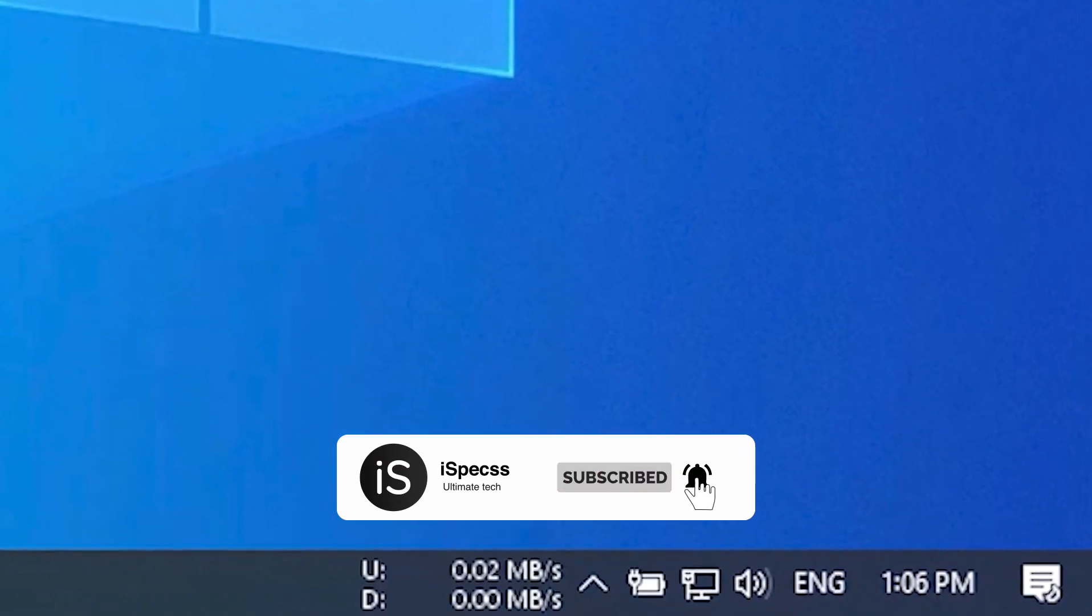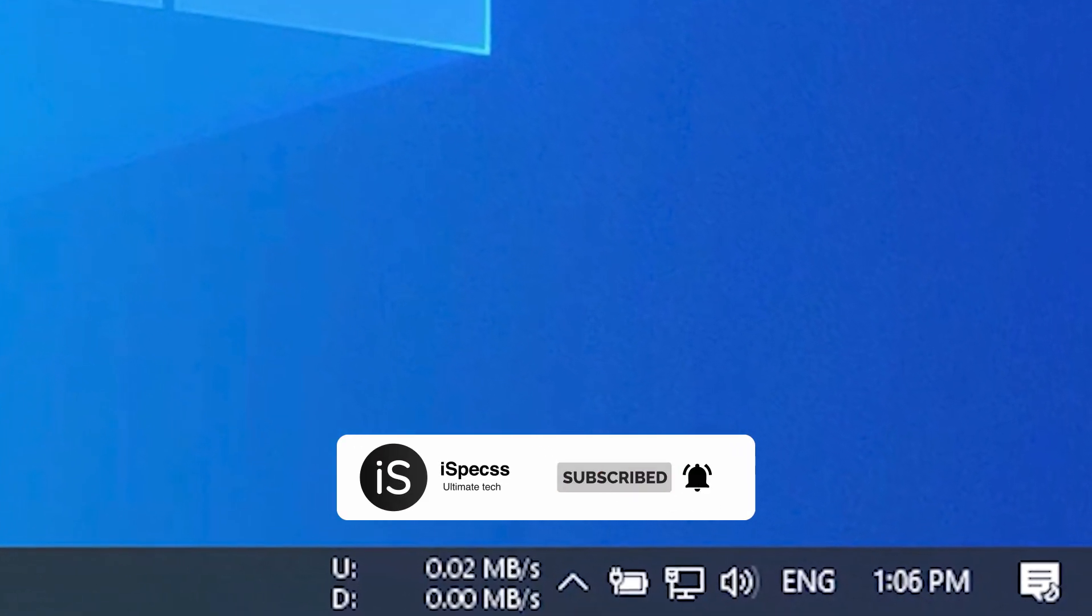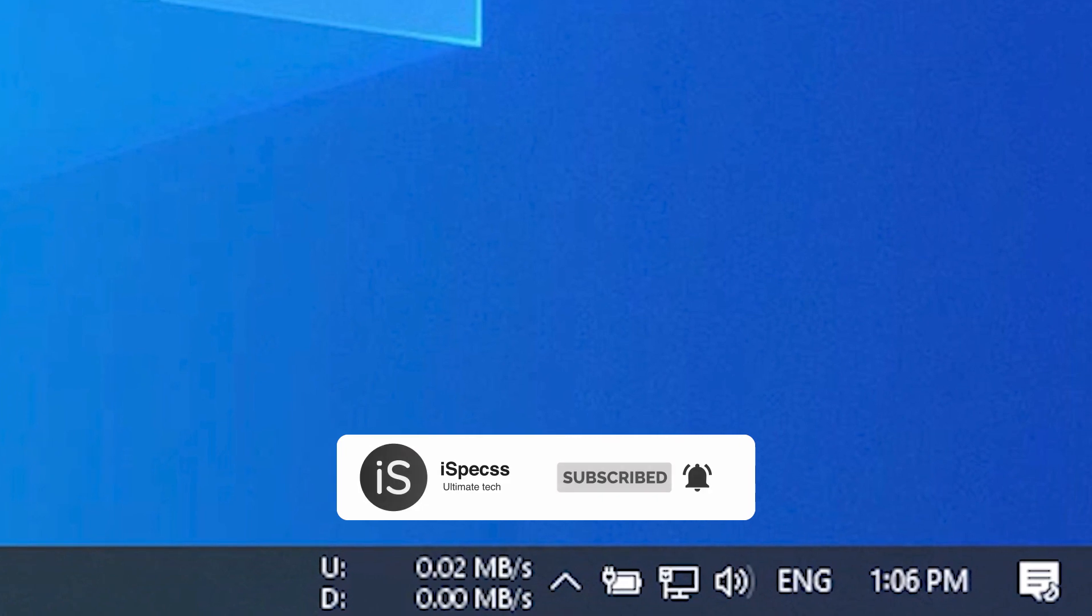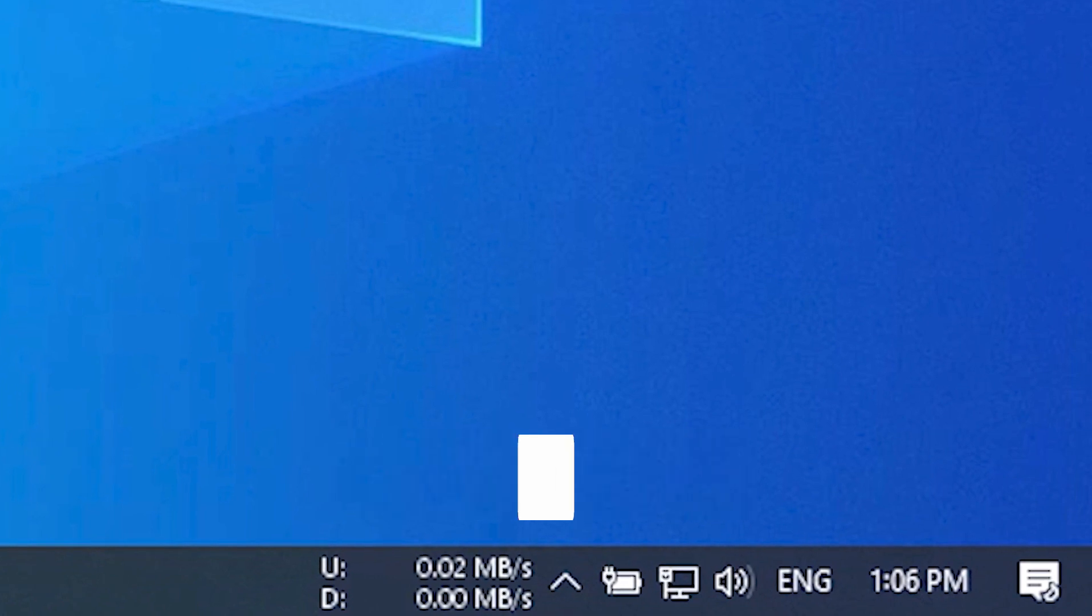Please consider subscribing to this channel before starting this video. Now you have done that, let's get started.